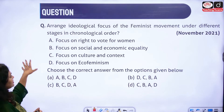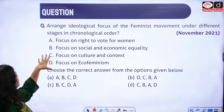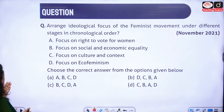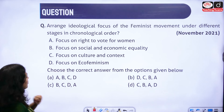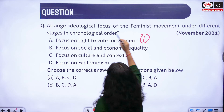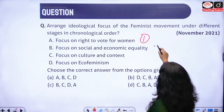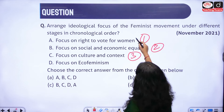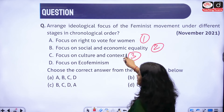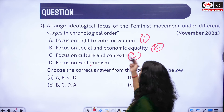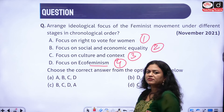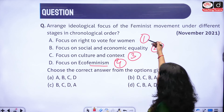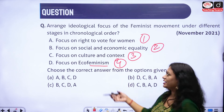The next question asks to arrange the ideological focus of the feminist movement under different stages in chronological order. The first stage is focus on the right to vote for women — this is the first wave of feminism. The second stage is focus on social and economic equality — the second wave. The third stage is focus on cultural and context — the third wave. The fourth is focus on eco-feminism — the fourth wave. The answer is A, B, C, D — this is one of the easiest questions.